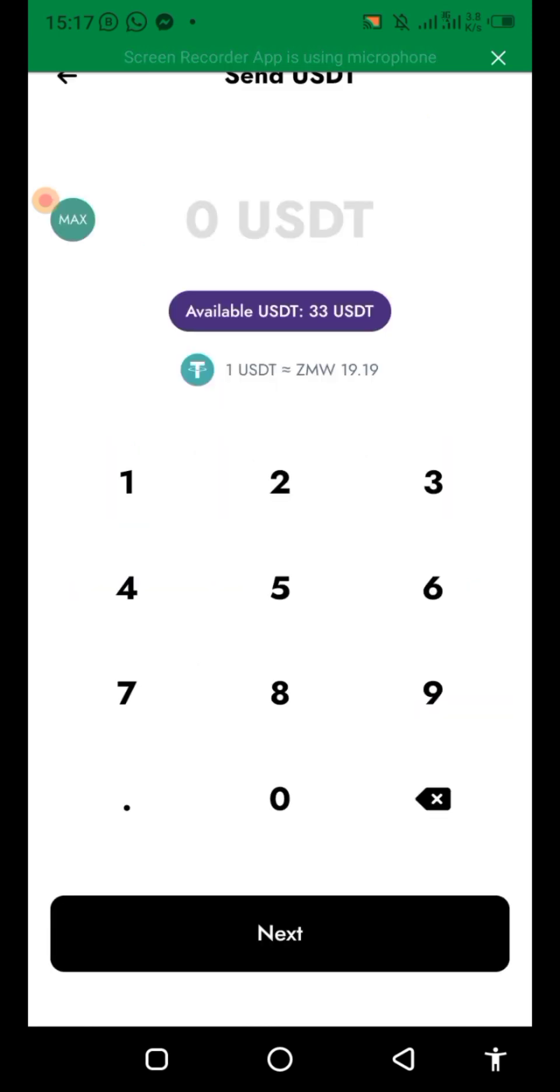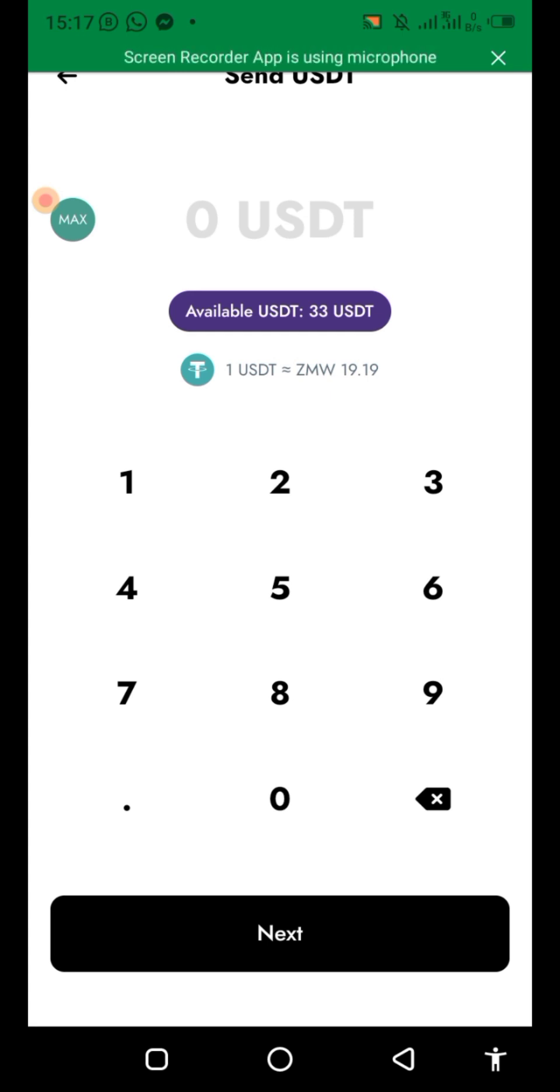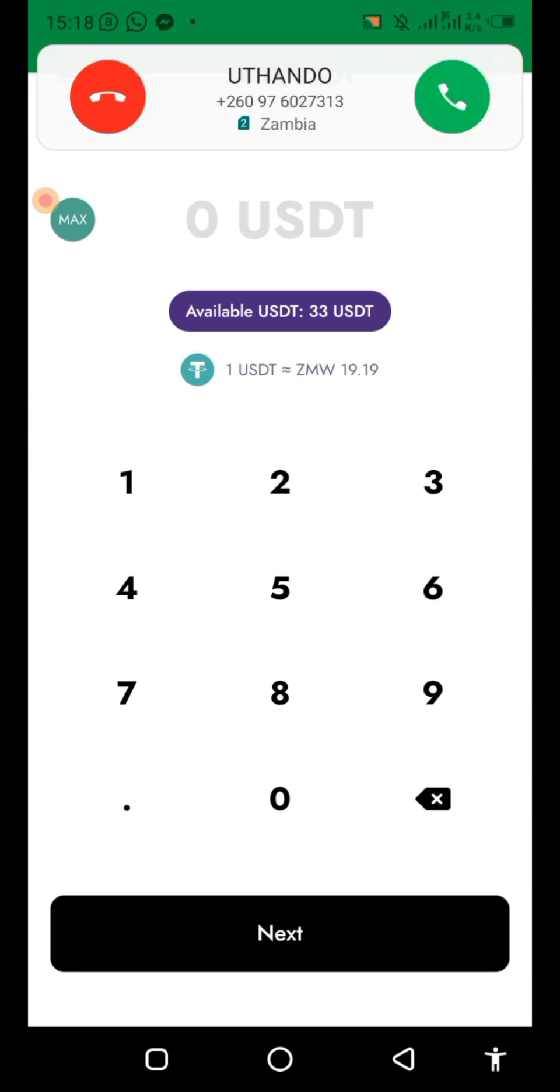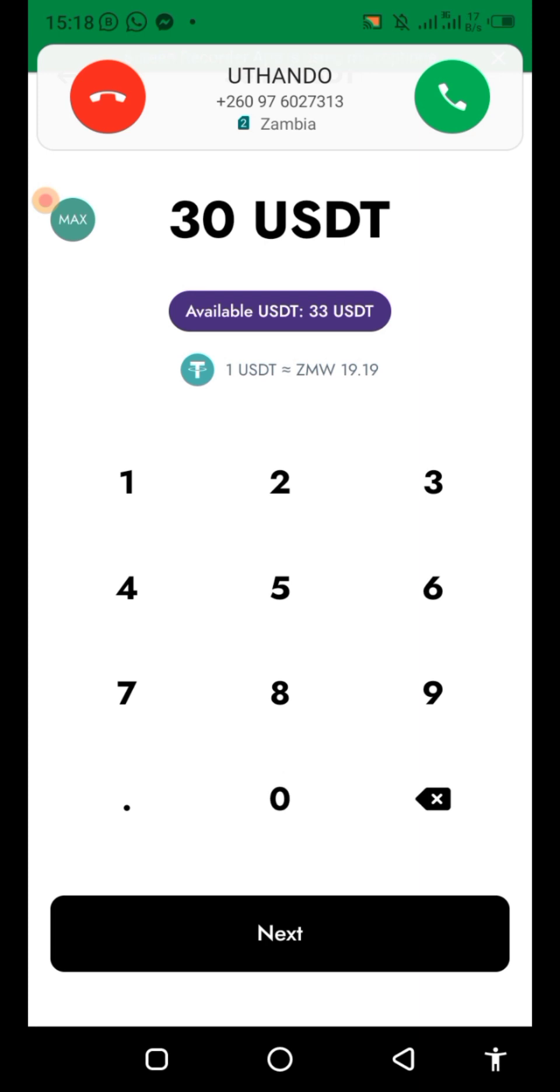So you're sending USDT. We're sending $30. Click next.